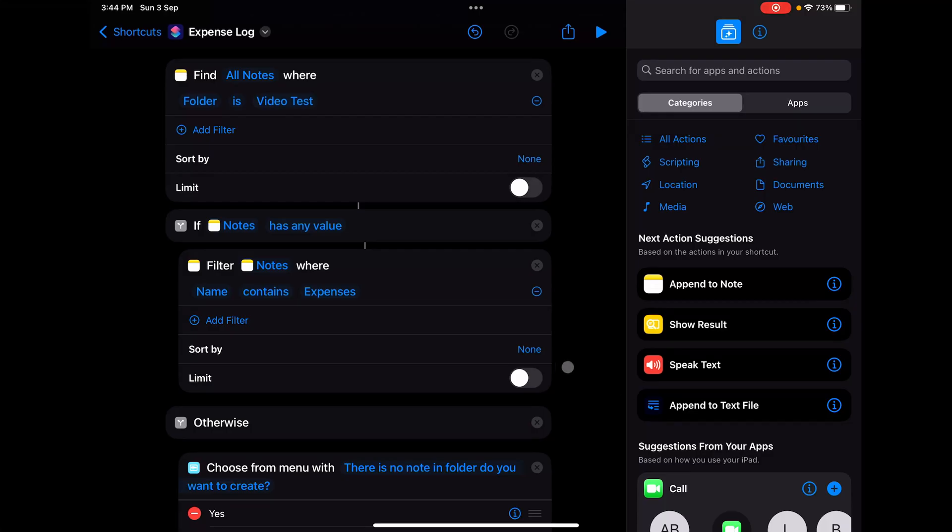I've already created the shortcut, but I'm going to explain exactly how each action works and the thought process behind it, then I'll show you how it works. We'll start from the top and go to the bottom.